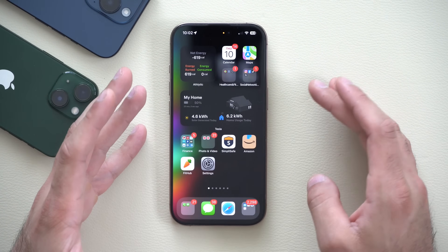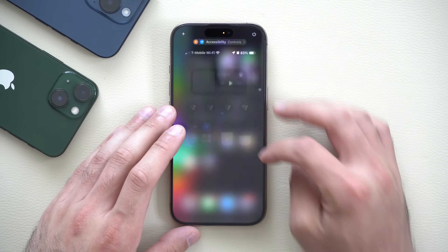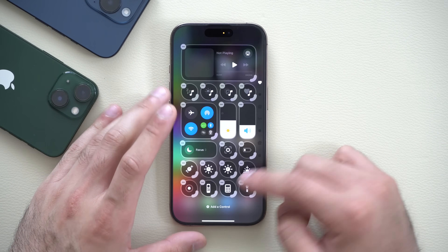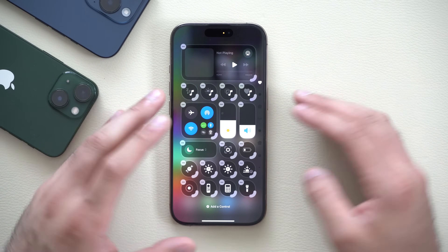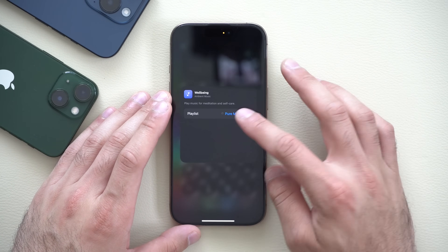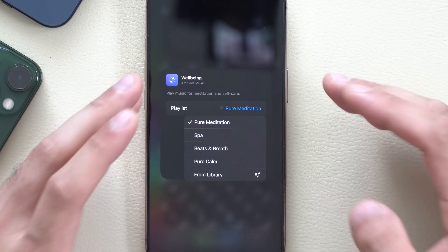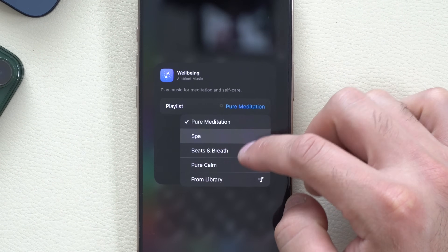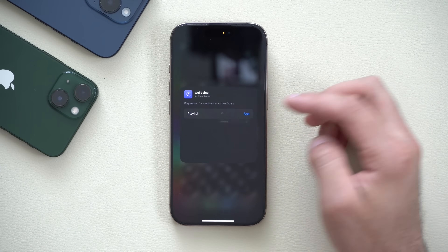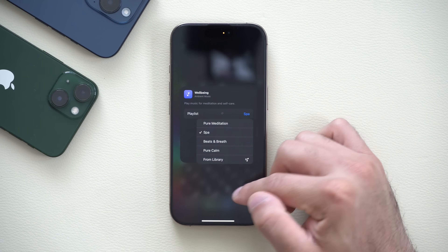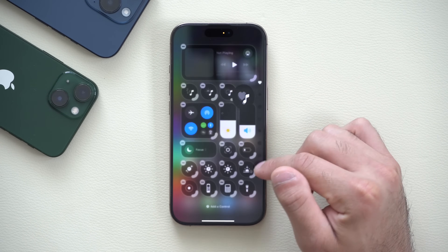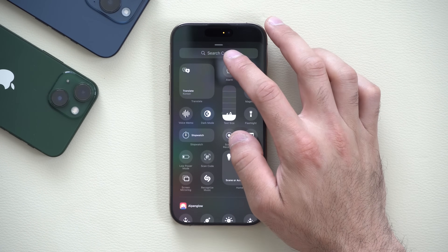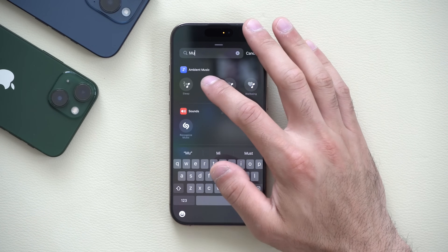The first one is in Control Center. You see these ambient music notes — by long holding you get to this page. If you tap on one of these notes, you have a new menu that allows you to switch between different playlists that Apple has selected. In case you're new, hit 'Add Control' and just type in music.